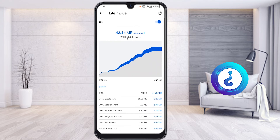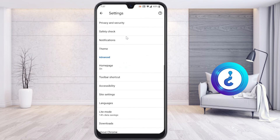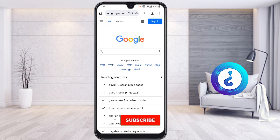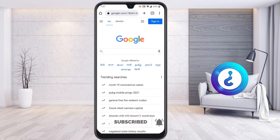Using this Light Mode, if you enable it, you can automatically reduce your data. For example, I just enabled it now and it shows 14% data saving — because I only just switched it on. While you travel and use mobile data to browse Chrome, your data will be saved automatically.